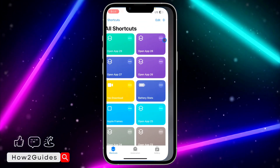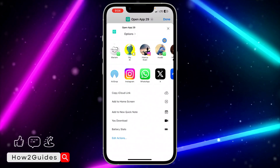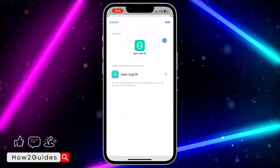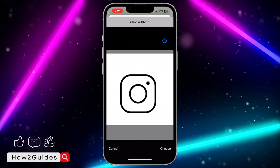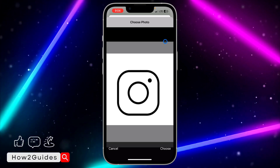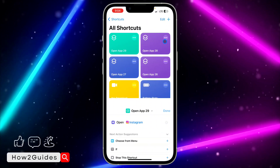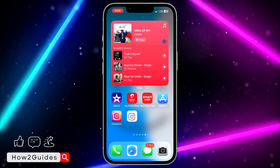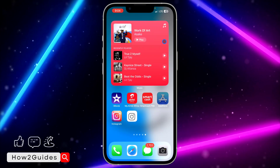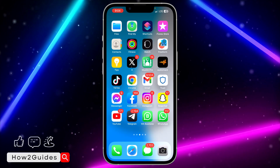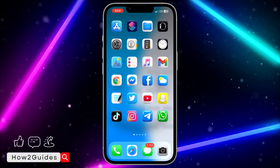Let me add the last one I created: 'Add to Home Screen,' remove the name, choose photo — this is the last icon I downloaded — tap 'Add' and 'Done.' These are all the custom app icons I created. Try this out and you'll see it's very easy. If you found this video helpful, smash the like button and subscribe for more videos like this.